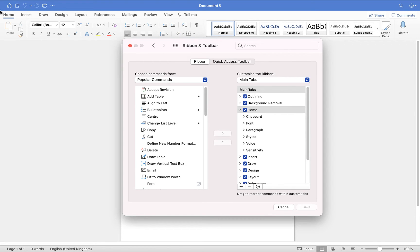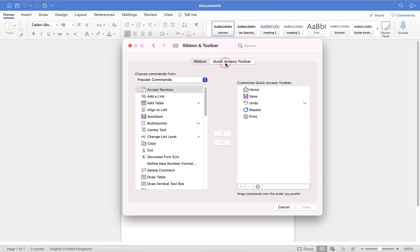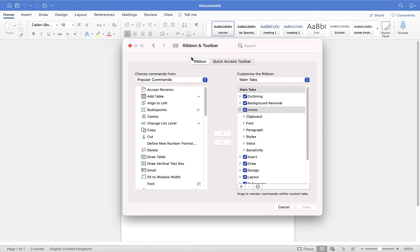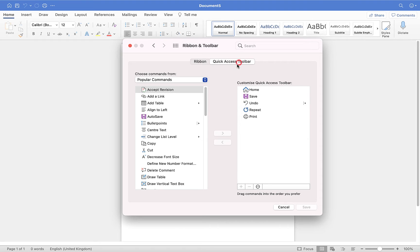The ribbon is everything underneath the blue toolbar at the top — these are the tabs within the ribbon, and below that we have individual groups which each have commands. If you click on Quick Access Toolbar, you'll see those are the options along the top — probably the most commonly used options for document management in general, as opposed to formatting your document. I'll show you how to create your own tab, groups, and assign commands, and also how to create quick access toolbar commands.